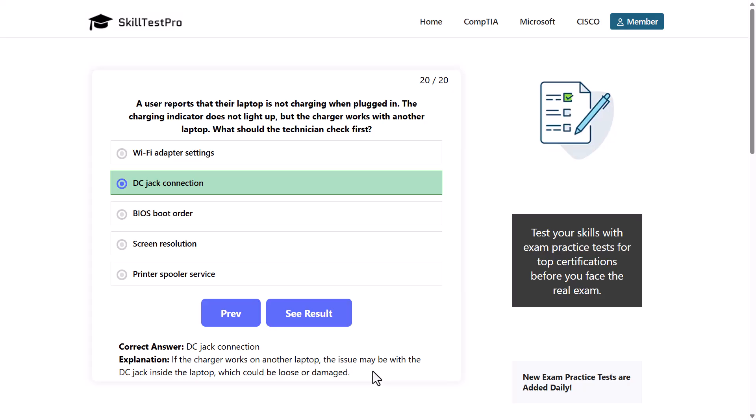If you found this video useful, leave a like, share this video, and subscribe to the channel if you are new. If you are interested in more quizzes and videos like this, go to the channel's homepage where you will find many playlists for many different examinations for CompTIA, Microsoft, and Cisco. See you in the next one.